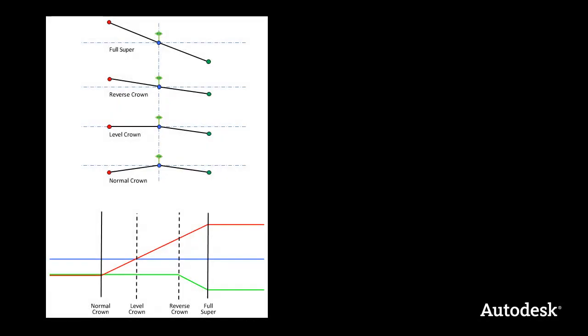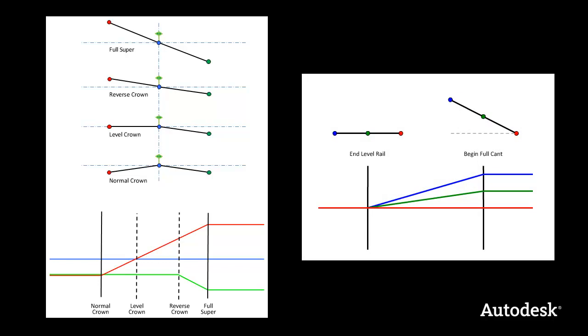In roadways, superelevation is applied to change the slope of the lanes. In railways, cant is applied to either raise or lower each of the rails. In both cases, the calculation is done on the AutoCAD Civil 3D alignment geometry.